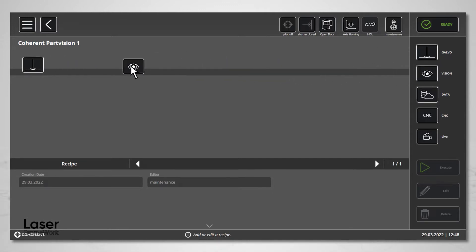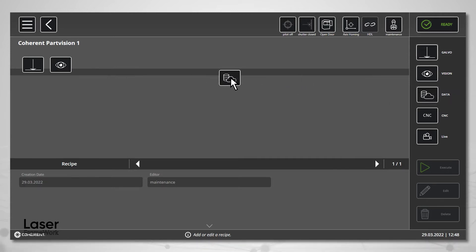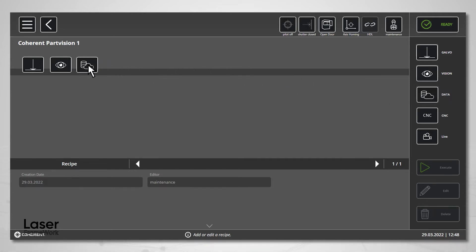implement a complex vision process, or analyze data acquired from the job — laser framework guides you through the process step by step.